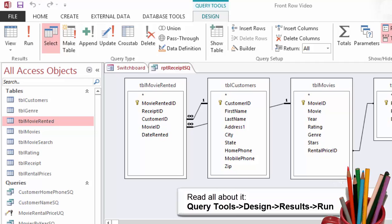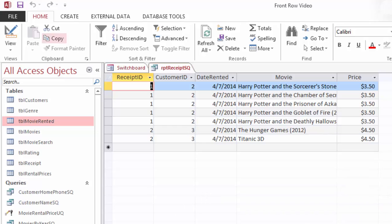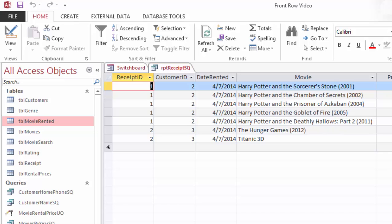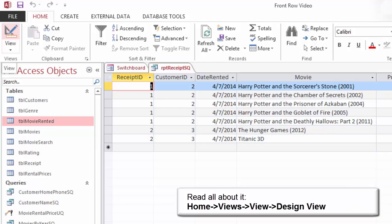Run the query. Go to Query Tools Design Results and click on Run. What do you see? The query returns 7 results. On Receipt 1, Customer ID 2 has 5 Movies. On Receipt 2, Customer ID 3 has 2 Movies. So far, so good. Please return to the design view.